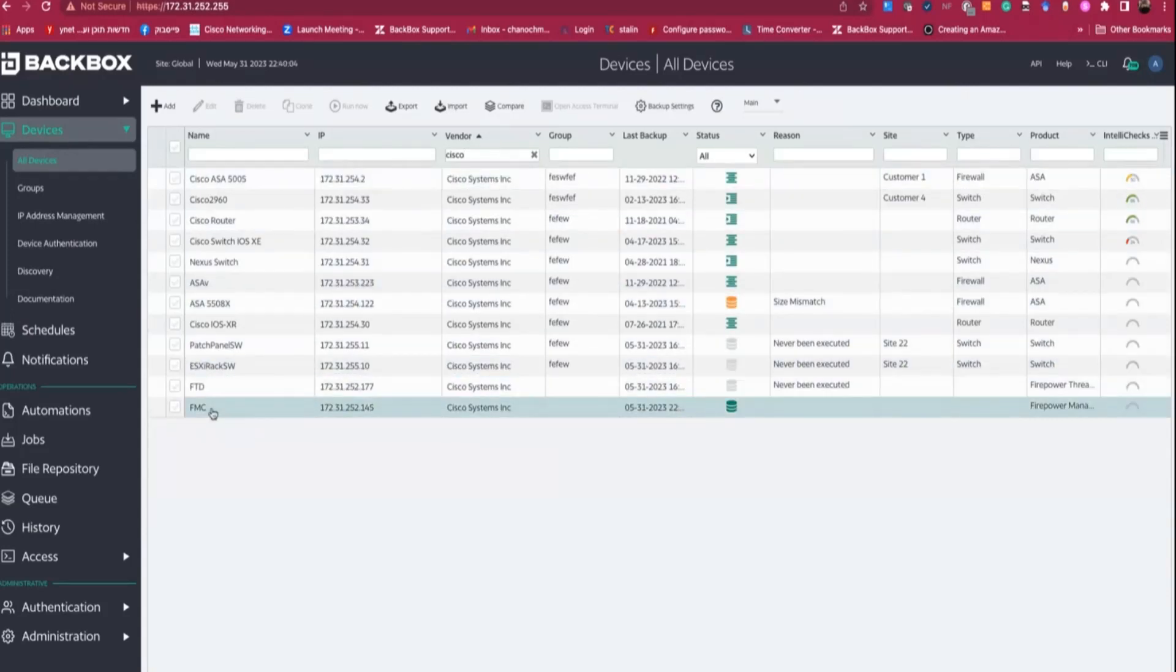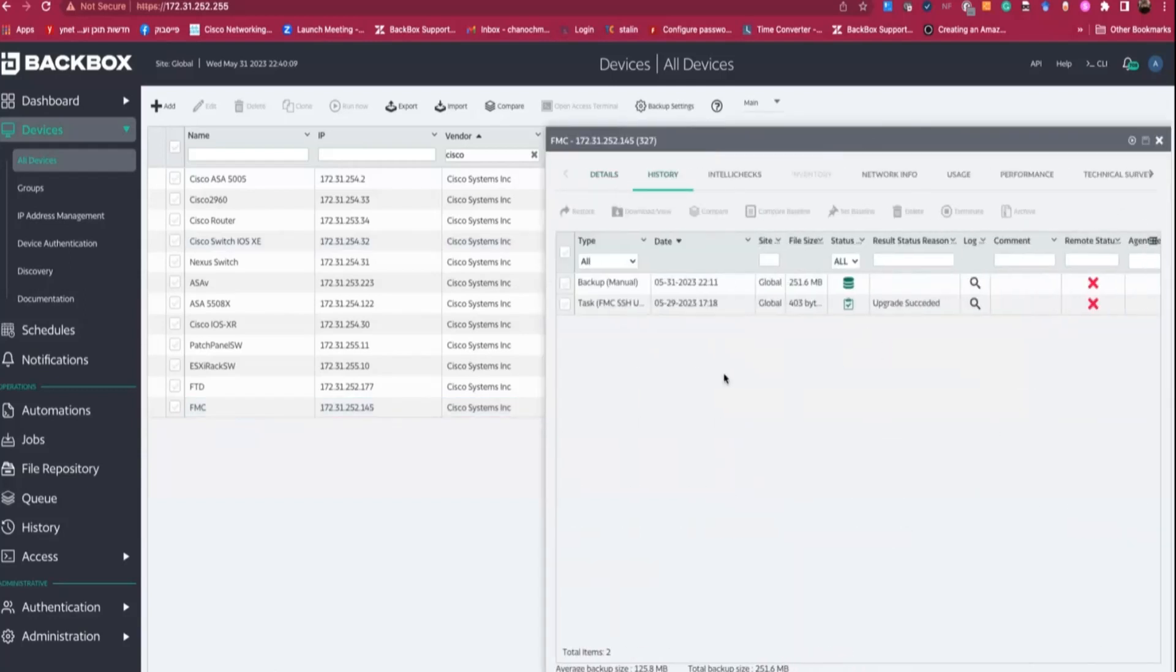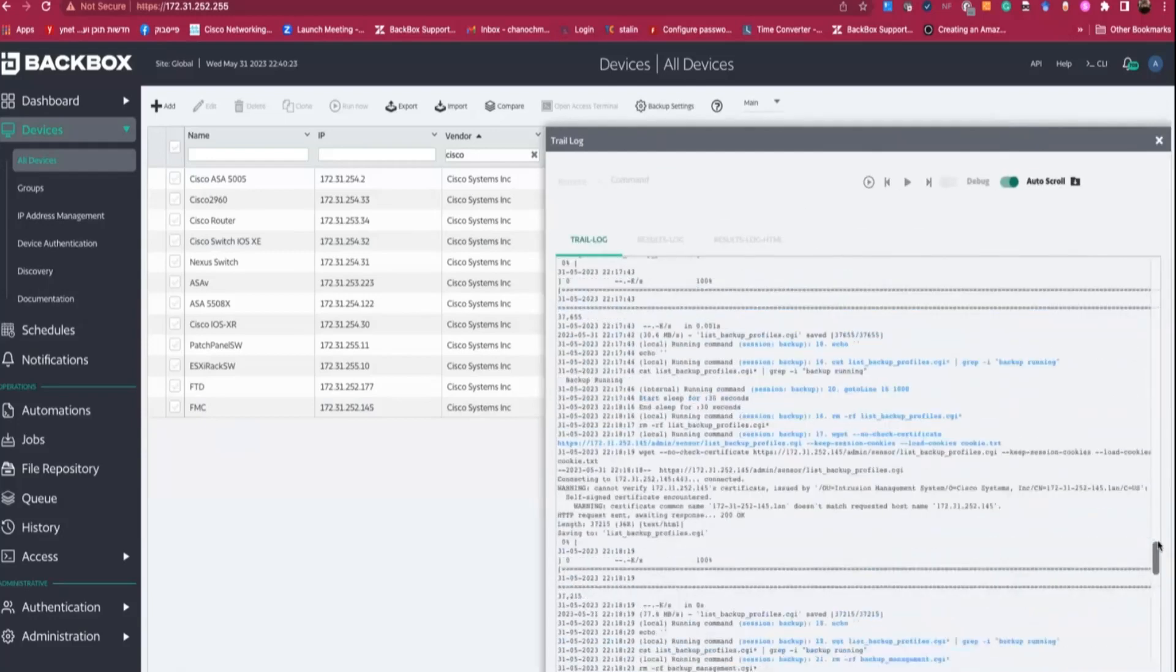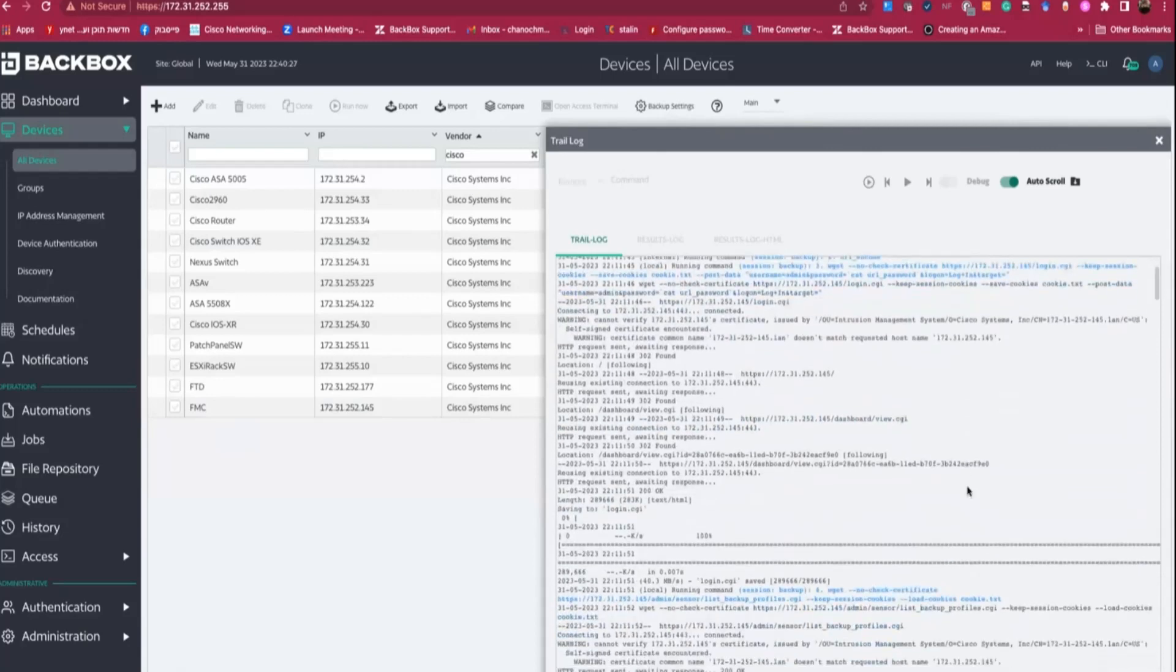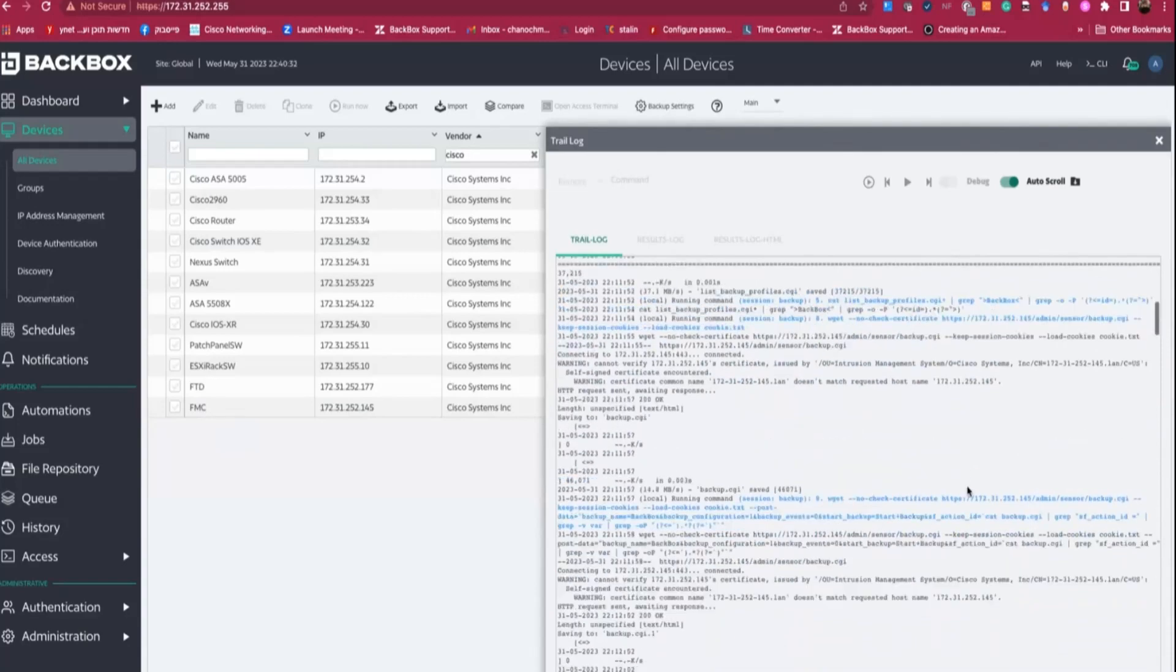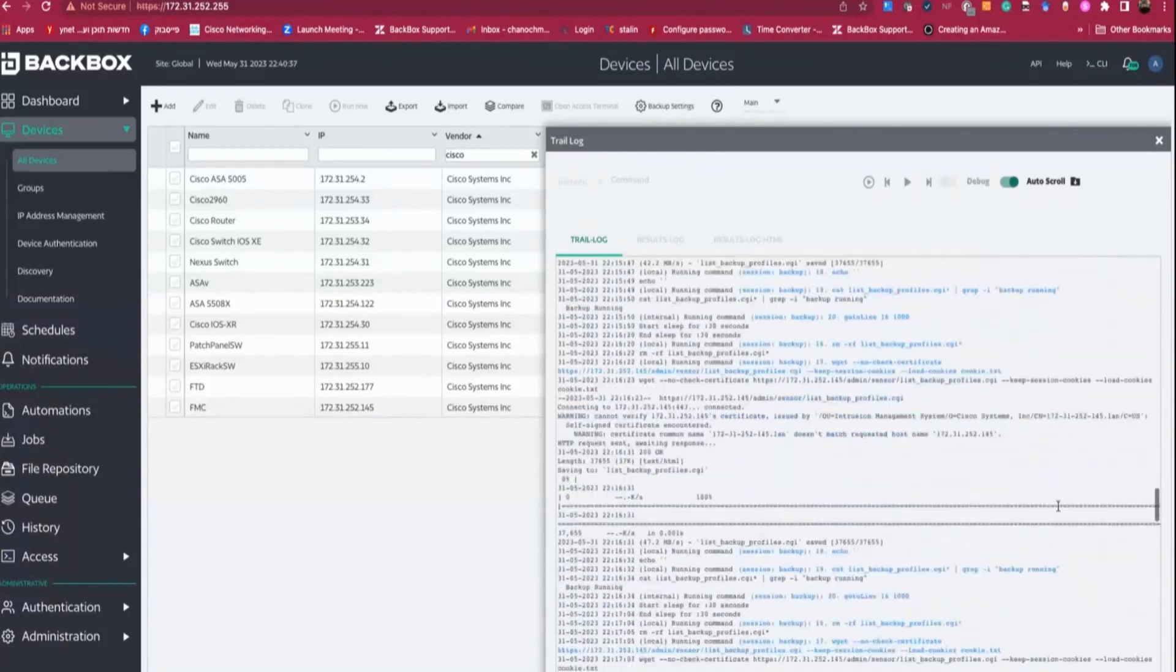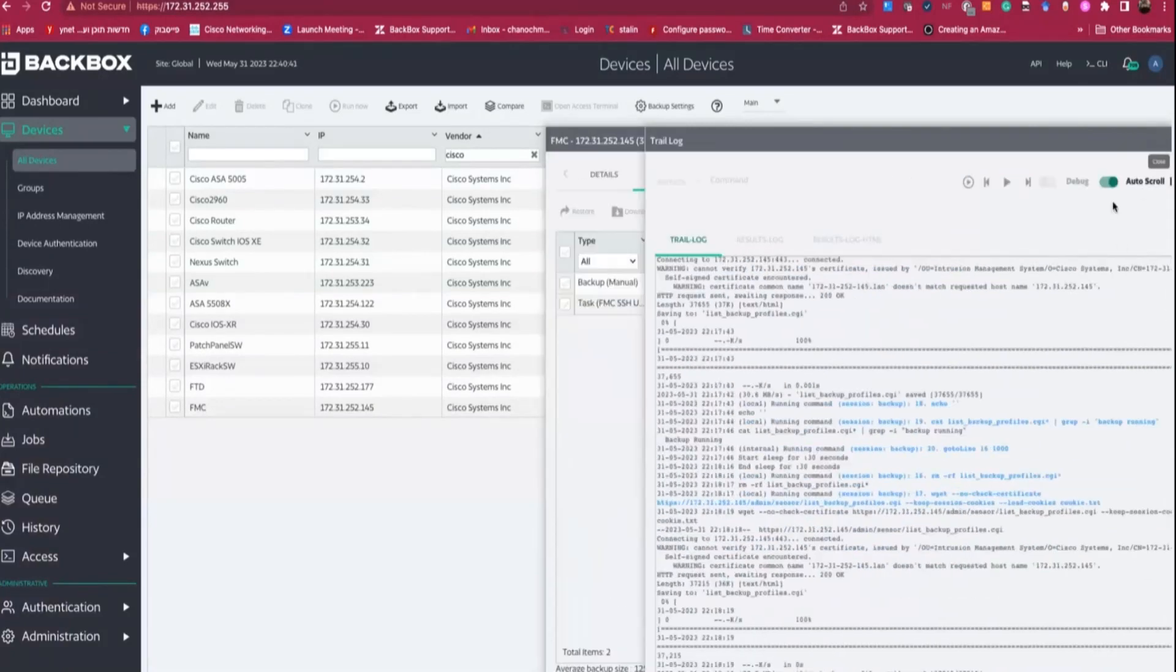You can see that we support out of the box for all the products of Cisco. It doesn't matter for us if it's routers, switches, all the ASAs, FTDs, FMCs, whatever is out there, we support. You can see here that I have FTDs and FMCs. If I go into this FMC, for example, you will see all the details about it. And if I'll go to the history, you will see what happened on this device. We do not hide anything. So you can see exactly in the log what we did on the device itself.